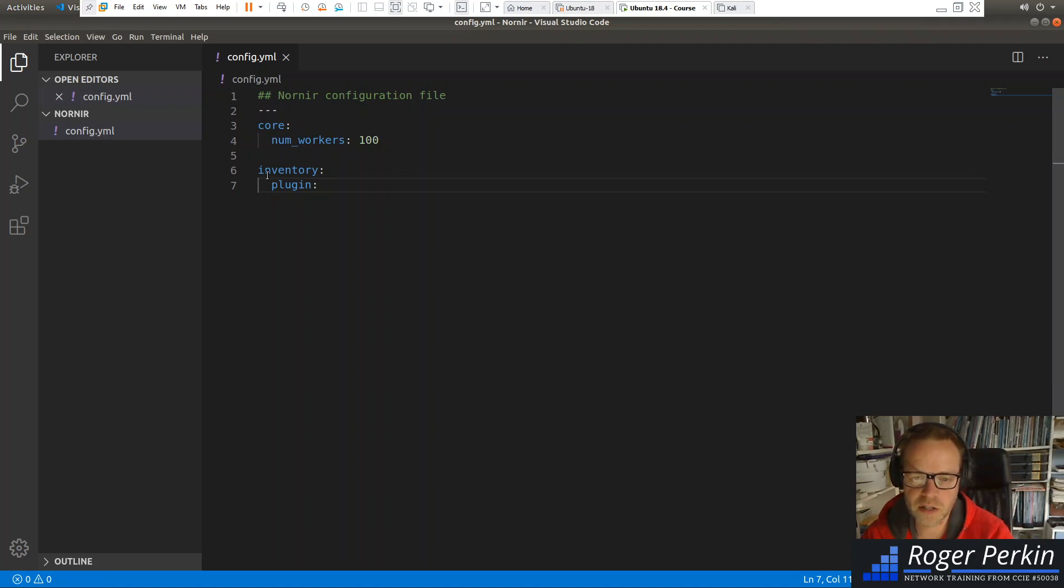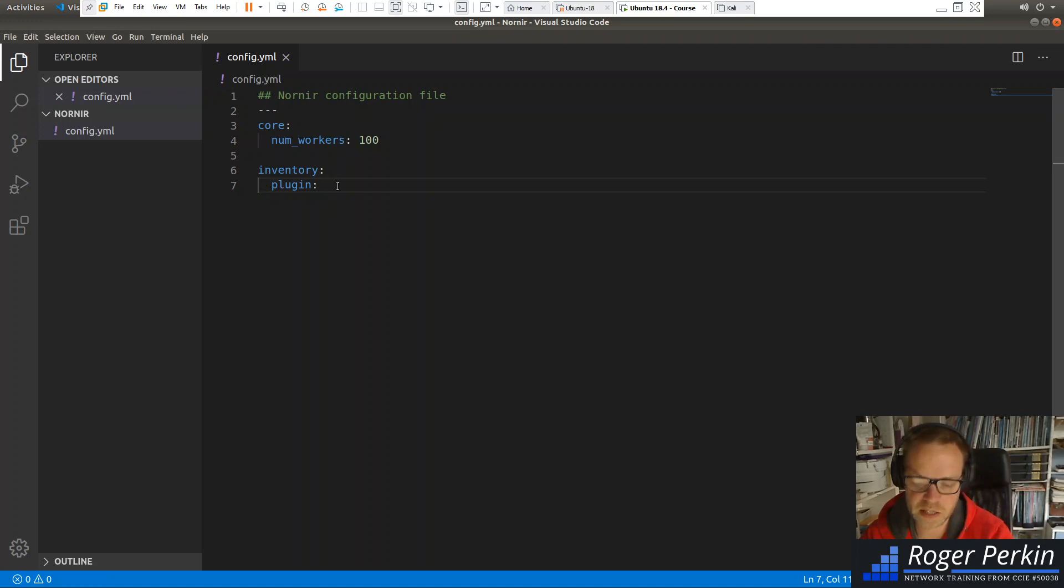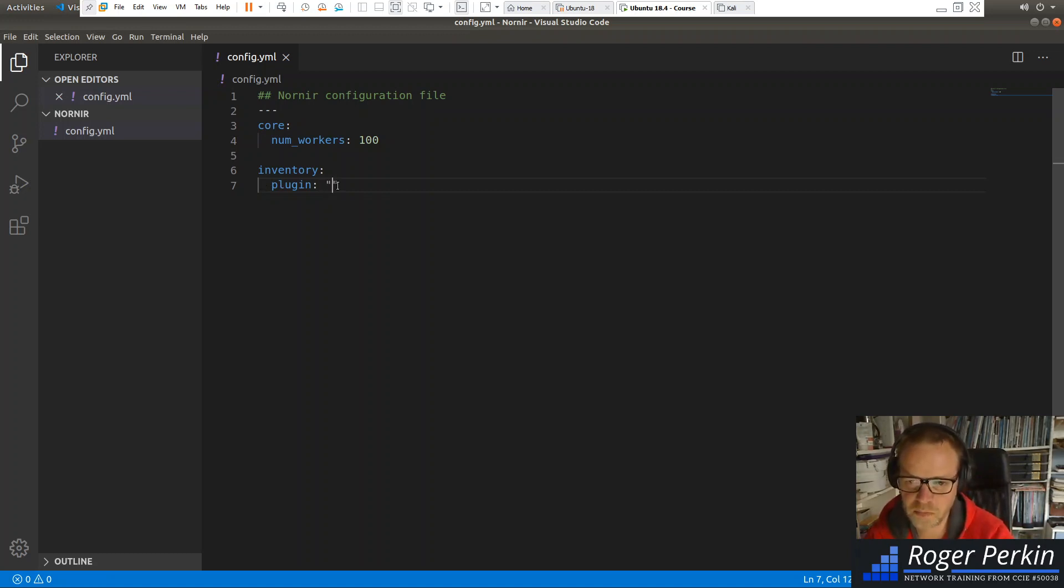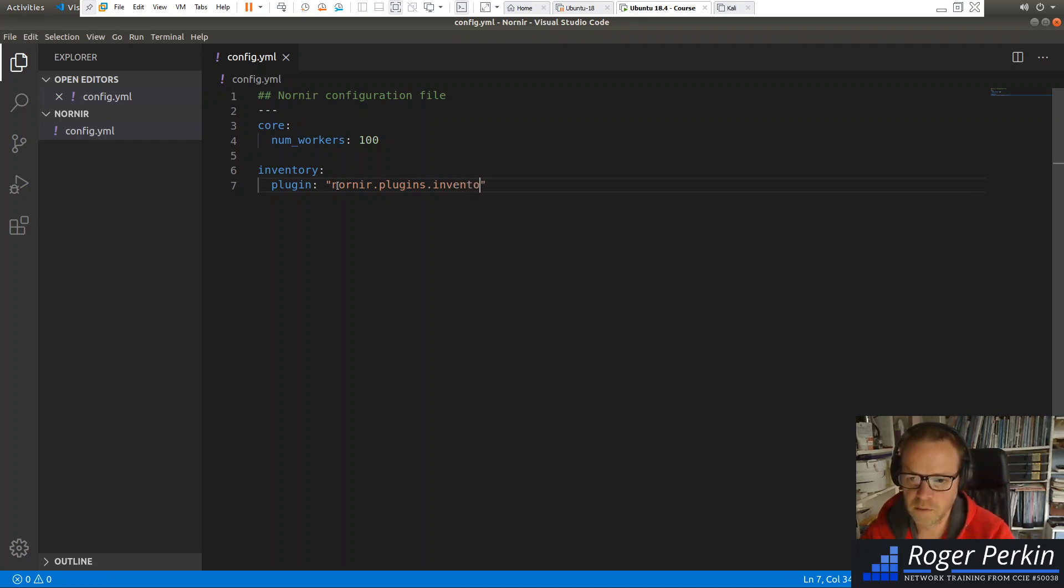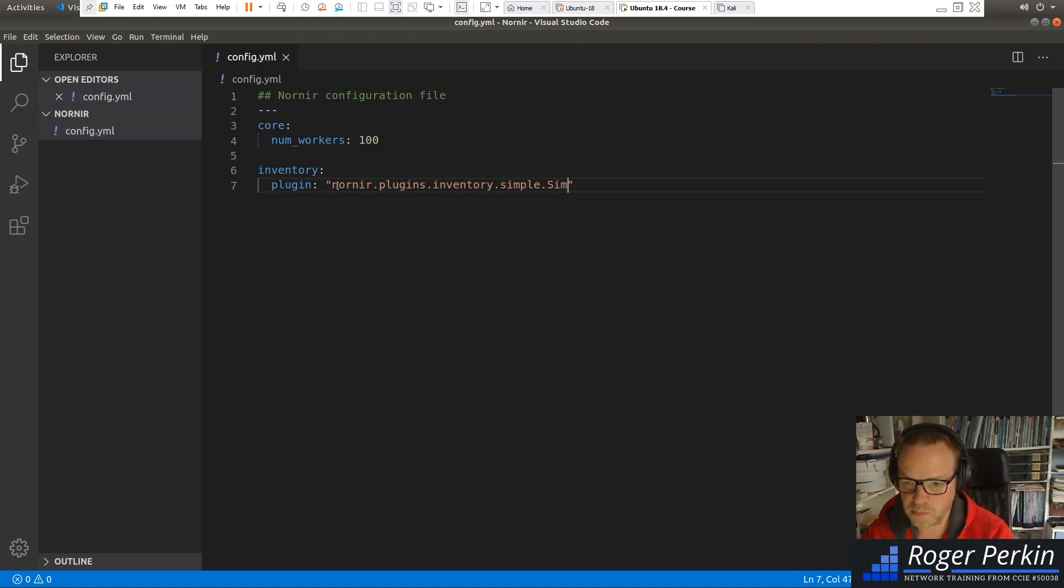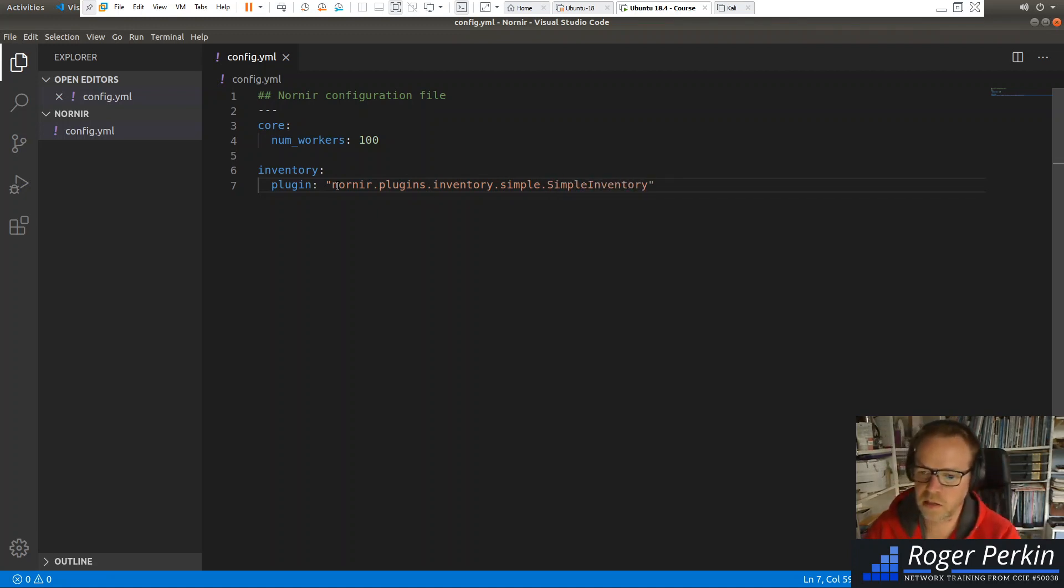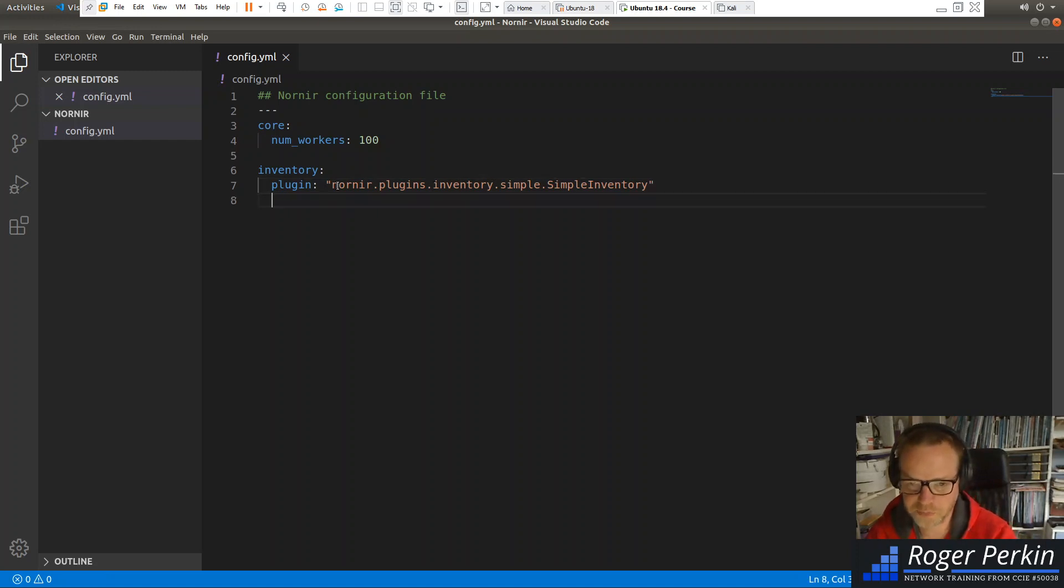And you can just see that this is just two spaces indented in here in the YAML file. And from nornir.plugins.inventory. And we're just going to use the SimpleInventory. So that's the line there.